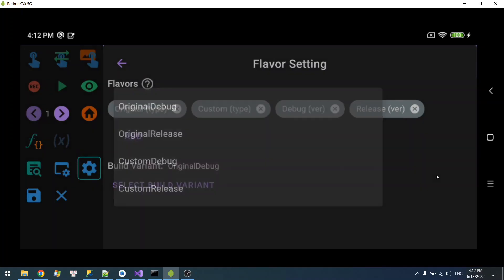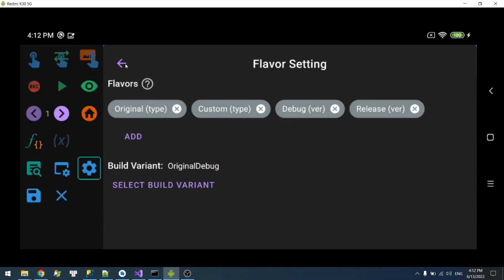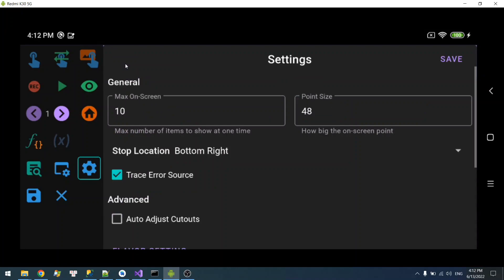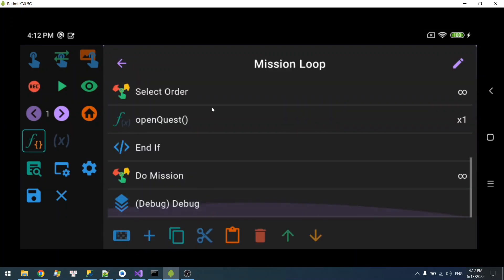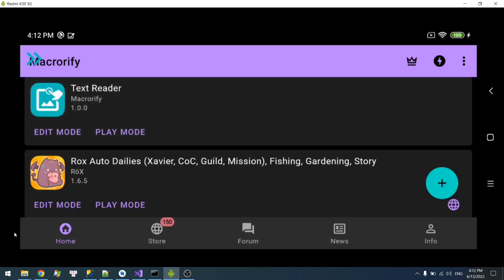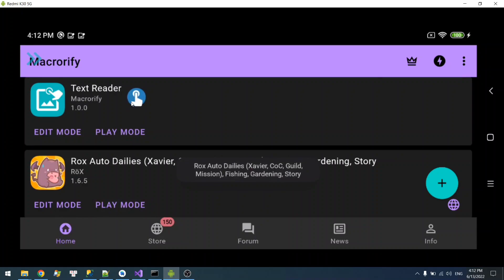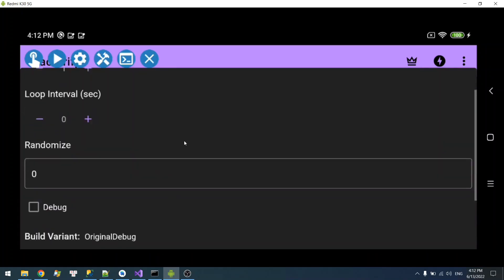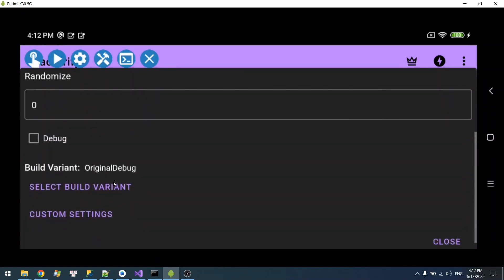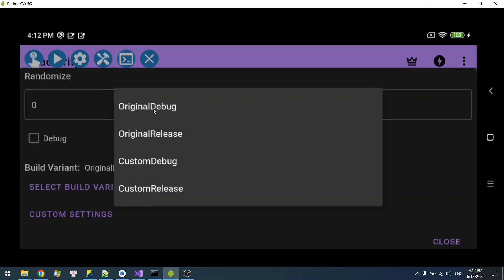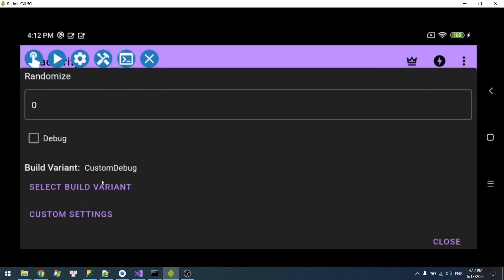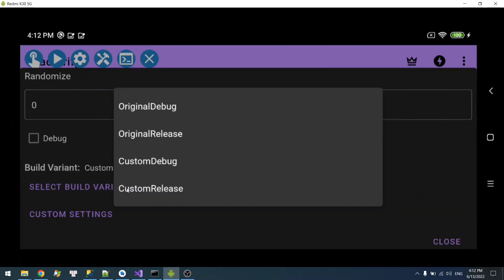So you can use this to create multiple versions of your macro and switch to them on the fly. And let's say you can open play mode, and over here you have the option to select the build variant to run. So I can run Original Debug or I want to run the Custom Debug, whatever you like.